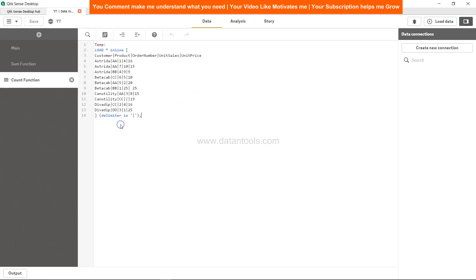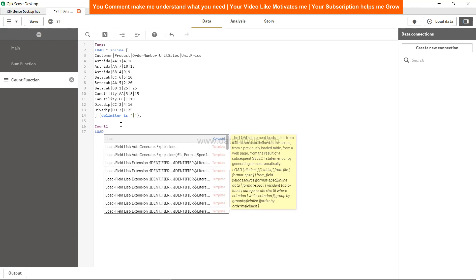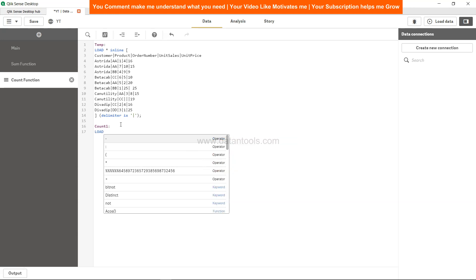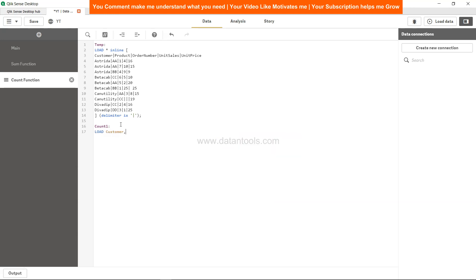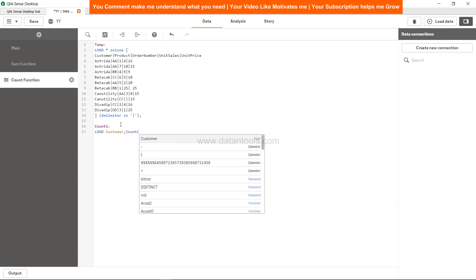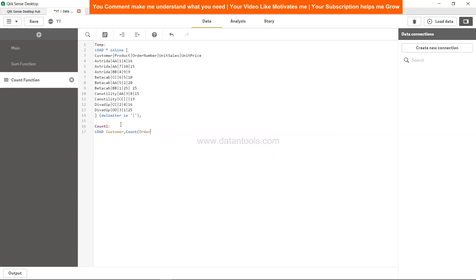So how we can do that is basically by creating a table. Let's do that over here and this is by creating a new table which is, let's say, count one or you can say order count or customer count. And we can say load, we want customer information, so customer, then we will use count and then count of order and that is order number.